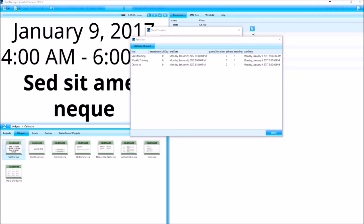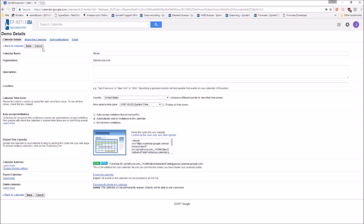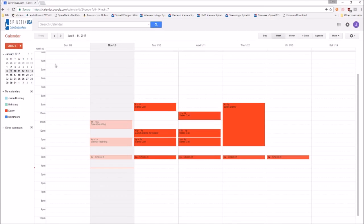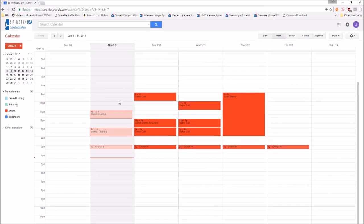So I've got three. Let's open up my Google calendar here. So I've got three here: sales meeting, weekly training, and a check in.